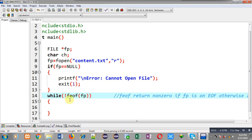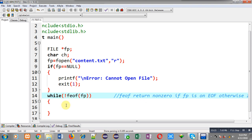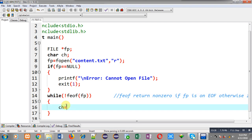If feof checks the file pointer location and the file pointer is on EOF, it will return nonzero, which is considered true. But since I need to terminate the loop when the file pointer is on end of file, the NOT operator converts that nonzero into zero. So whenever you check the file pointer location with feof, you have to use the NOT operator so that the loop can repeat properly.